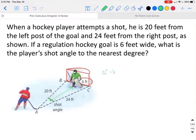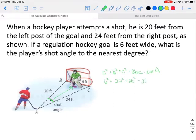We have a squared equals b squared plus c squared minus 2bc times the cosine of angle A. Since angle A is what we're looking for, the side across from it goes out front by itself. So we can say six squared is equal to 24 squared plus 20 squared minus 2 times 24 times 20 times the cosine of angle A.